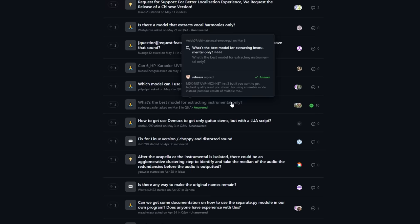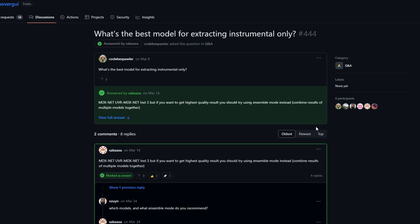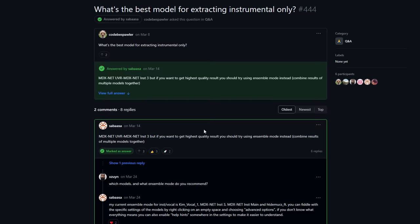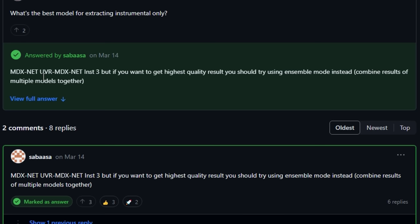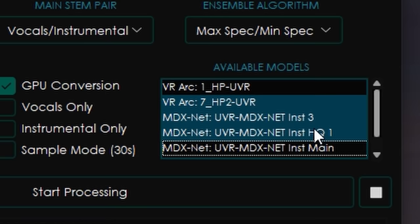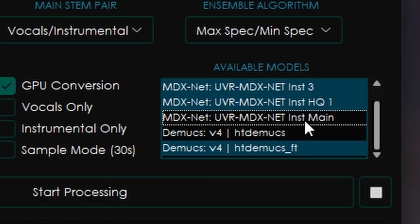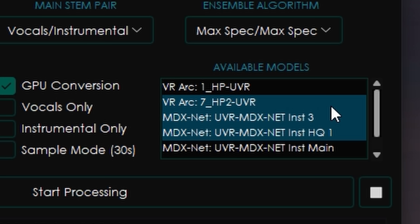Luckily, they have a discussion page where people have figured this out. I'm going to link it in the description — people are talking about different models and ways to do things, and they can get really crazy. There are people talking about extracting harmonies only, which is insane. I found a thread asking 'what's the best model for extracting instrumental only?' and through that thread I found which models to enable to get the best results. I've experimented with different models, and at this point you can start processing and get a pretty good result.